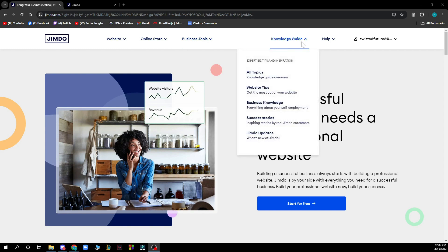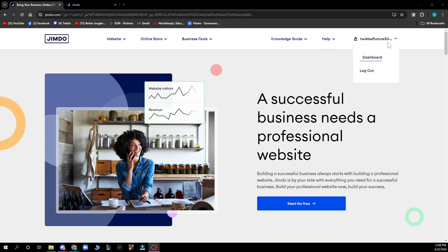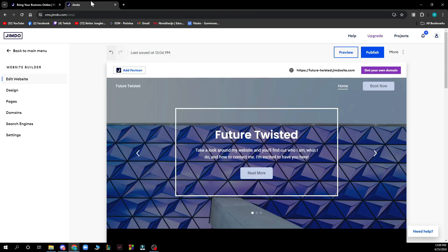Here you have a knowledge guide of course and the help center where you can go and ask them any question that you actually have, and here you have some things about your profile where you have your dashboard and where you can log out of your profile. When you make your website it will look something like this.